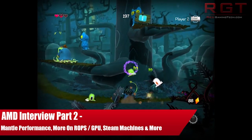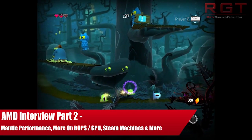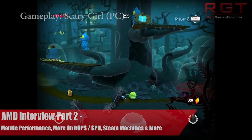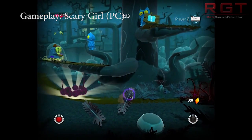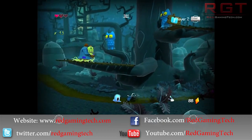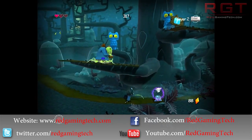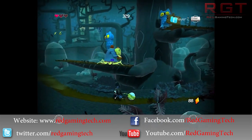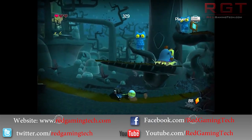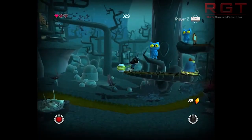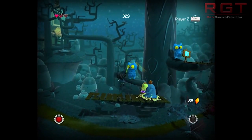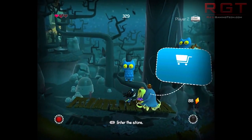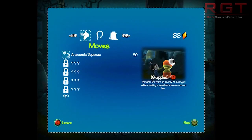On ShredGamingZ.com we're going to be discussing the final parts of my interview with Robert Hallock, who is of course in technical communications for desktop gaming and graphics over at AMD. This part is going to be relatively short — these are basically some questions that I couldn't quite fit into the last part of the interview because of scheduling.